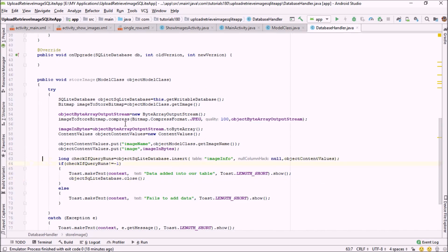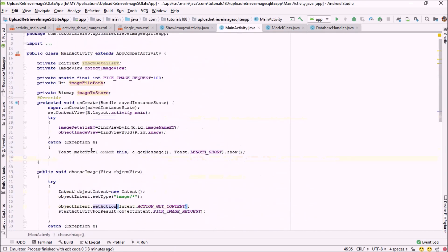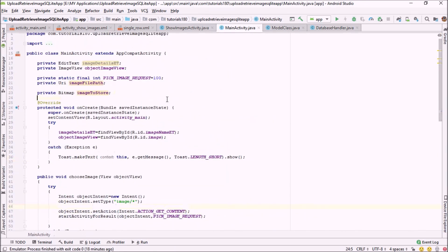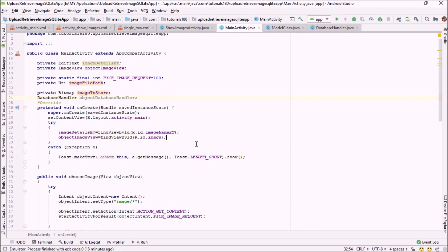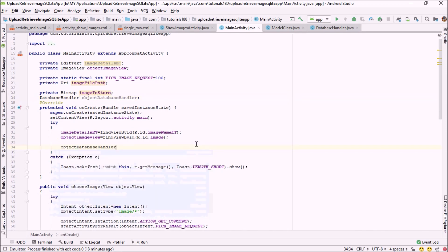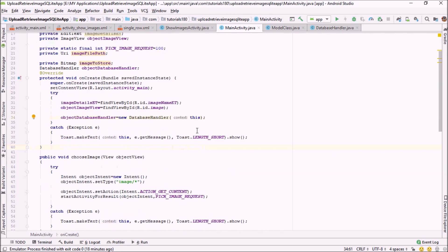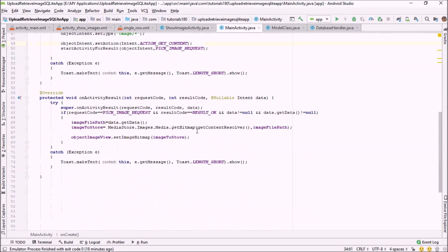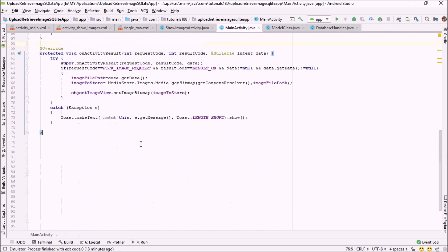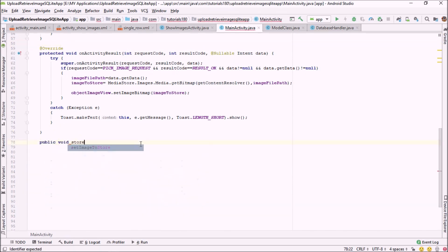Now I'm moving back into our main activity to call this method. To call the method, first we have to create the object of our database handler class — objectDatabaseHandlerClass. Inside the onCreate method, I'm going to initialize this object: objectDatabaseHandlerClass = new DatabaseHandlerClass(this).